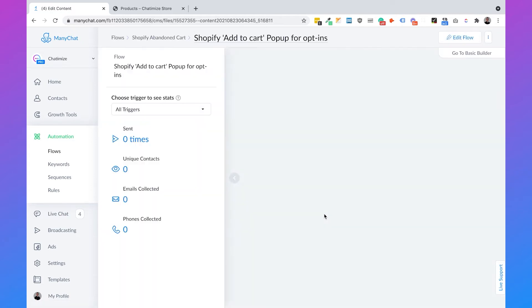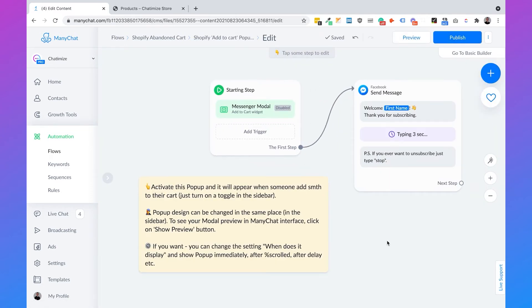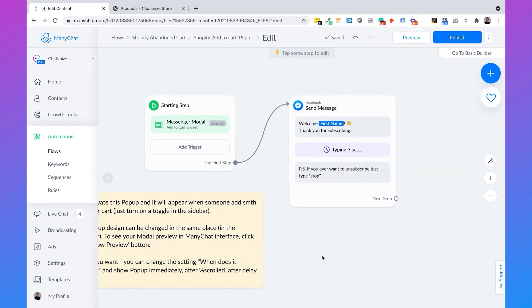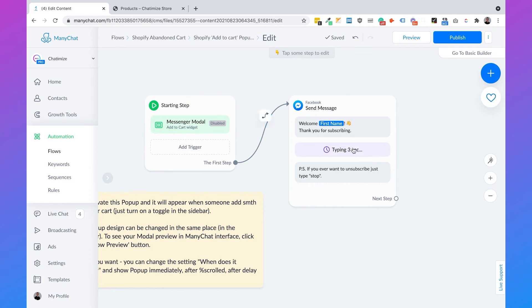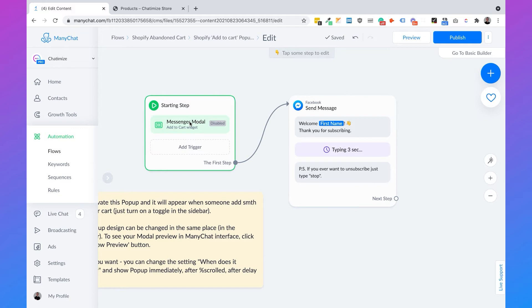So you can just click on this and then choose edit flow. And here we need to change two things. So now this pop-up opens up when someone adds something to their cart, but we wanted to open up before they add something to their cart after a few seconds. And also we need to change the text inside this flow. So let's start with changing the pop-up.